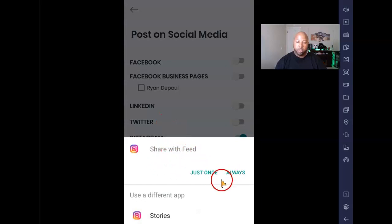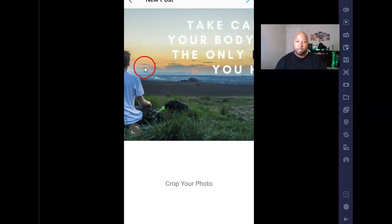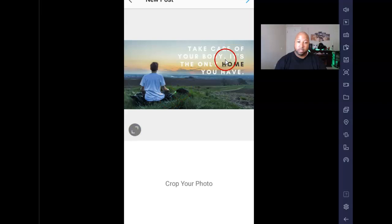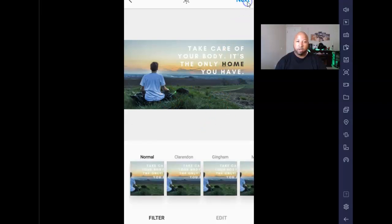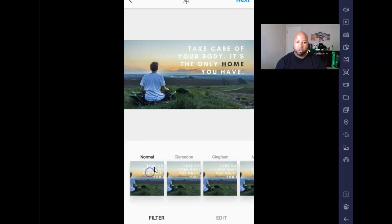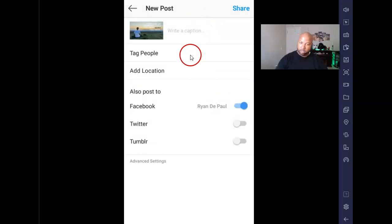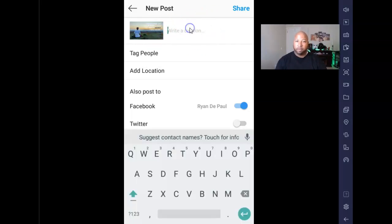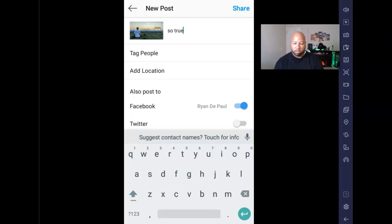After hitting post, it says 'Share with feed — just once, always, or stories.' I'm going to do just once. It pulls up the Instagram feed just like that. You can crop your photo and then hit next. Just like regular Instagram you can change your settings, go back to normal, and then hit next.